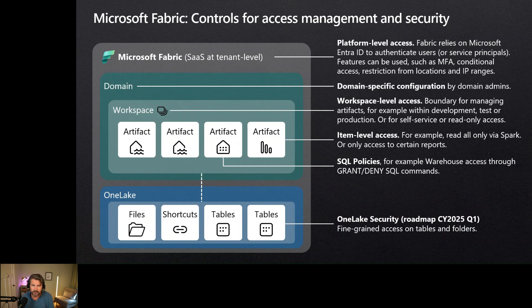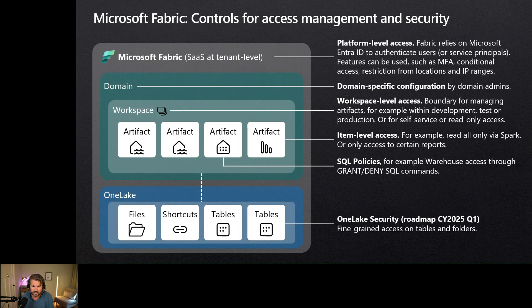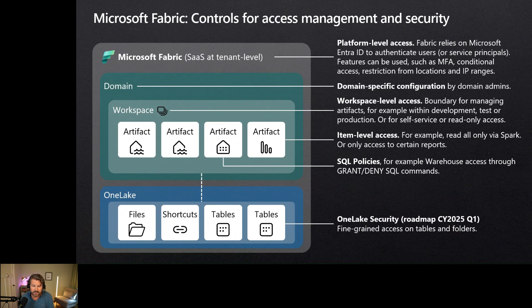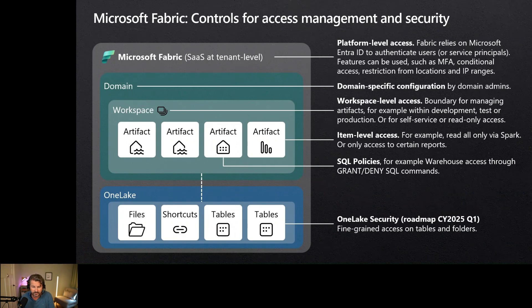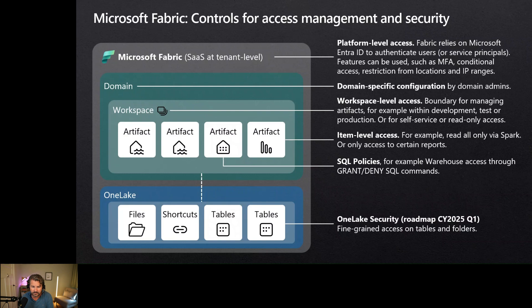Then there's a workspace. A workspace is where the real artifacts are. This is a security boundary. You can set roles on this level. Depending on the role you have, you can do certain activities within that workspace. Next, there are artifacts - for instance, there's a lakehouse artifact or a warehouse artifact. You could set item level access on these different artifacts. And depending on the artifact type, you have additional security controls. A lakehouse, for instance, has a SQL endpoint. You can set security on that. Or within a warehouse, you can grant access via the grant and deny SQL commands and statements, allowing for fine-grained access within the data itself.